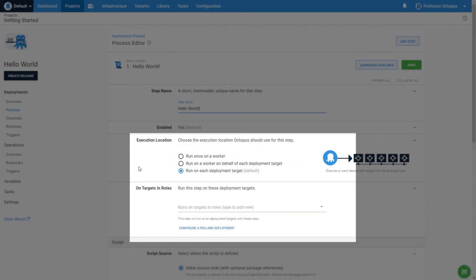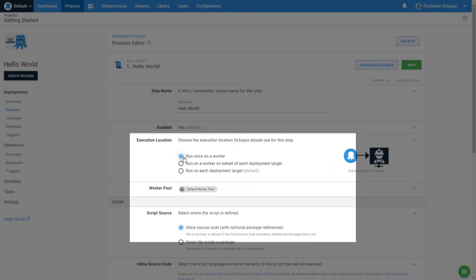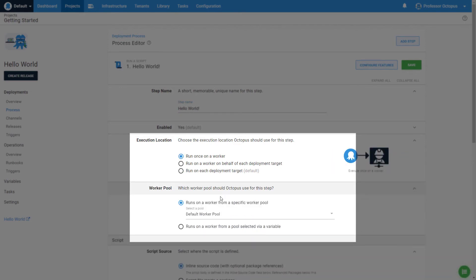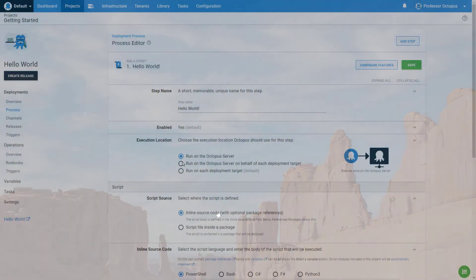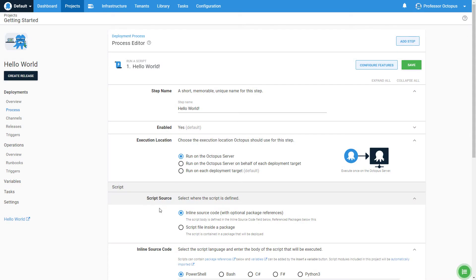Your screen might say 'run once on a worker' instead of 'run on the Octopus server' — this typically happens for Octopus Cloud users. In that case, choose 'run once on a worker' and ensure the default worker pool is selected. The same core concept will apply: we don't have a target and we just want to run a simple hello world script.